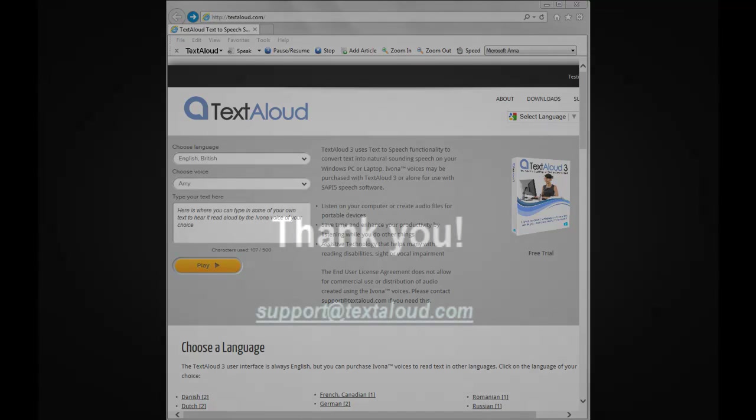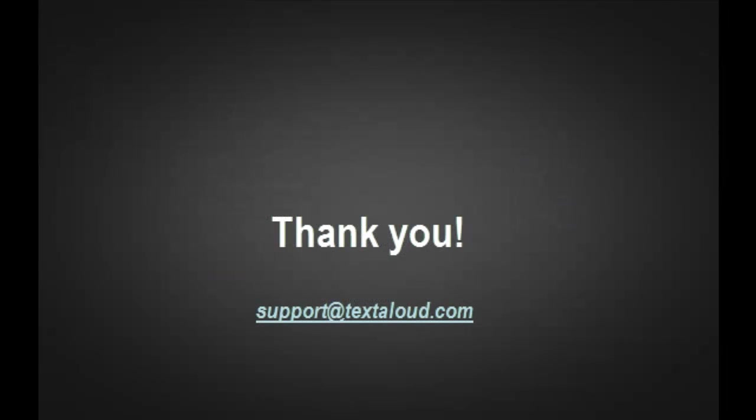Thanks for watching this video, and don't hesitate to contact us with any questions or feedback by sending email to support at TextAloud.com. We are listening.